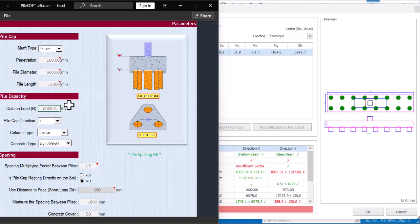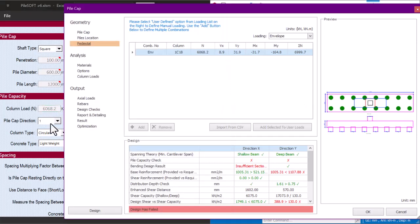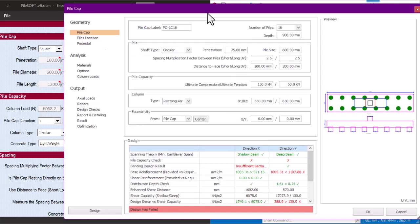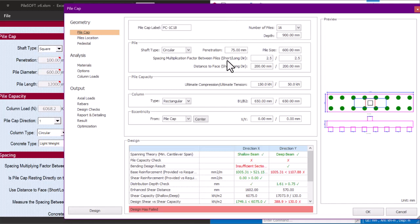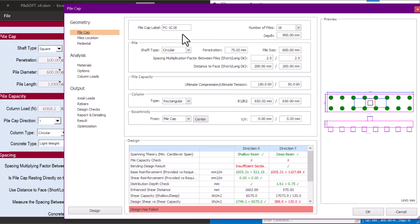So 6068.2 — that's the column load from that column. Once you have put in your column load, the next thing is to come to the pile cap section in PileSoft to get your design parameters. Getting parameters for pile design is not really easy for younger engineers, and it can be very confusing. I've already explained a lot in our previous video, so you can check that.